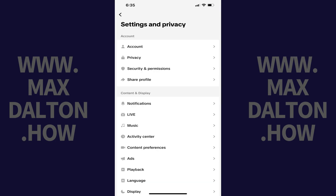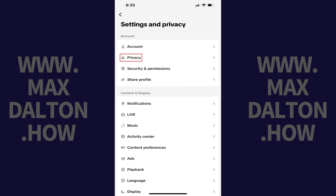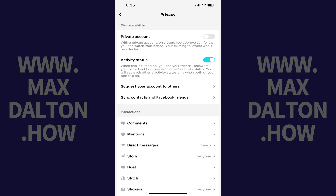Step 4. Navigate to the Account section and then tap Privacy. The Privacy screen opens.